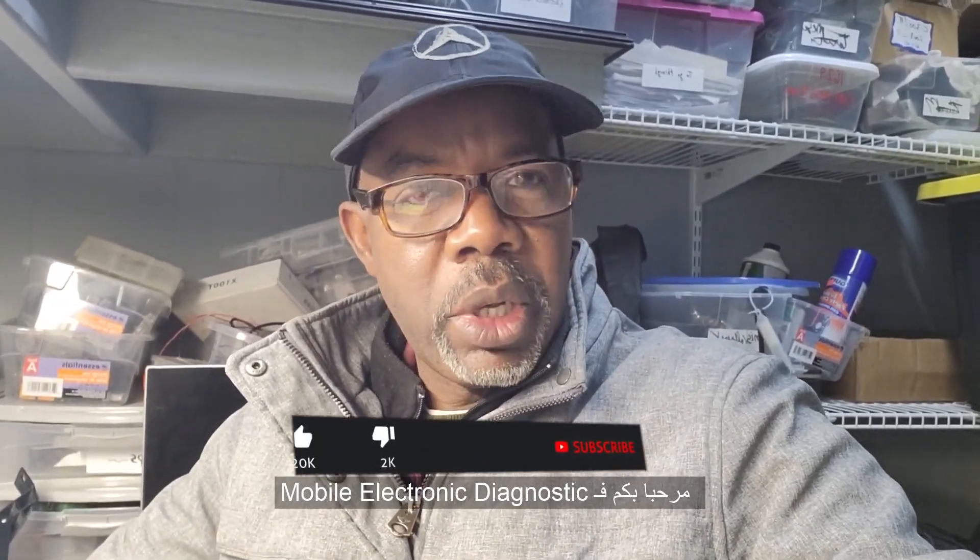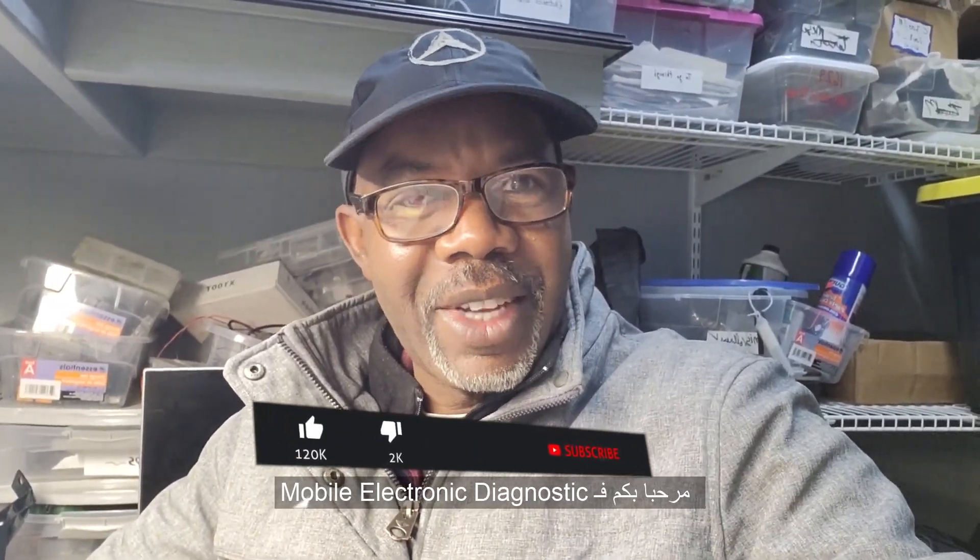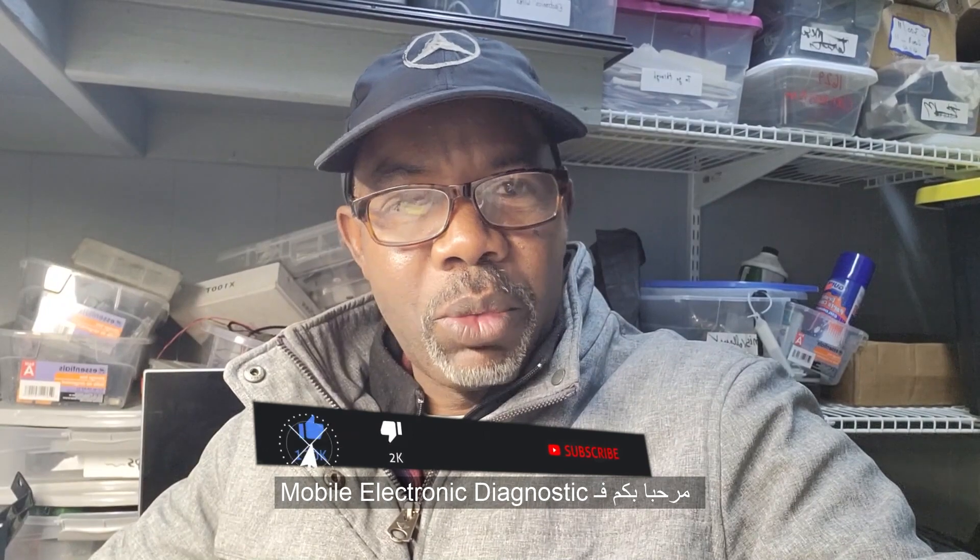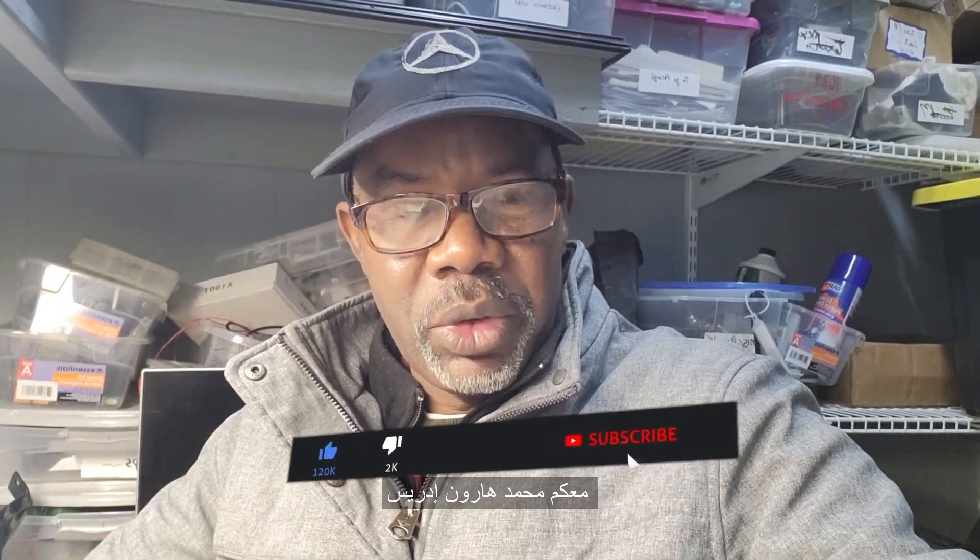As-salamu alaykum wa rahmatullahi wa barakatuh. Welcome to Mobile Electronic Diagnostic, Mohamad Harun Idris.